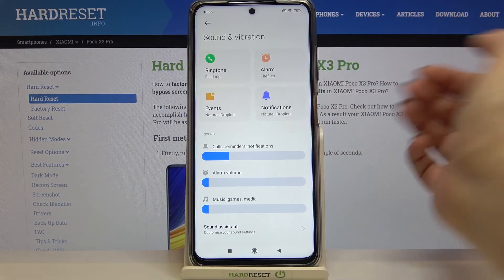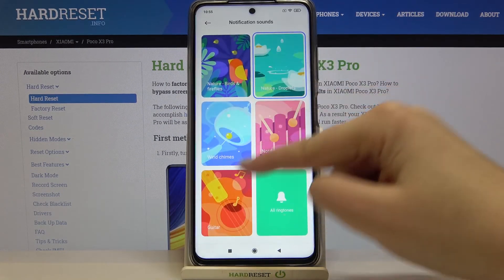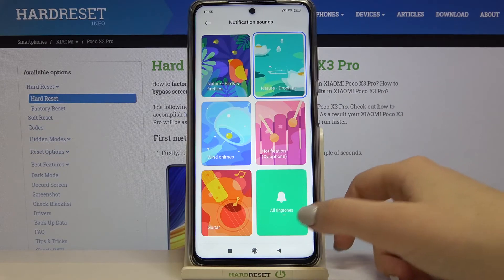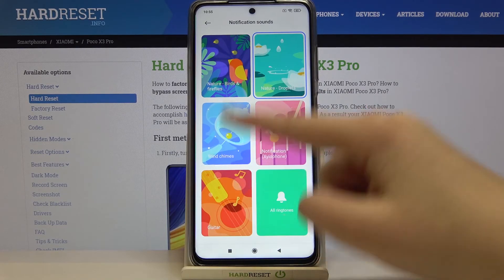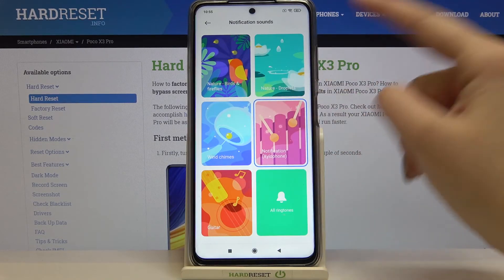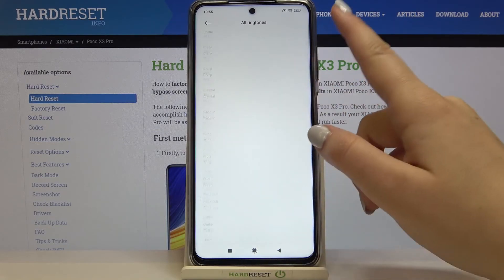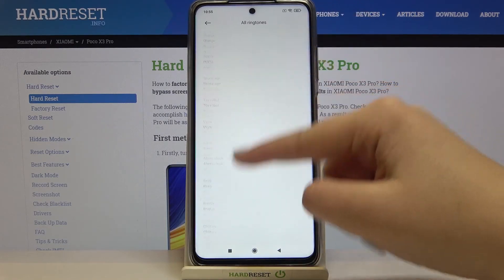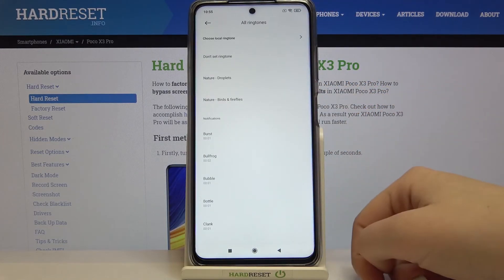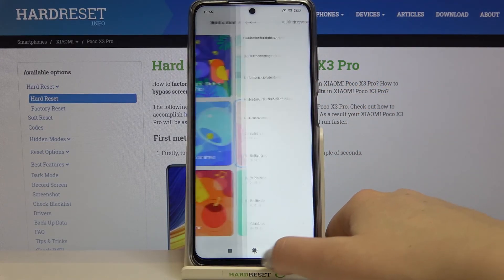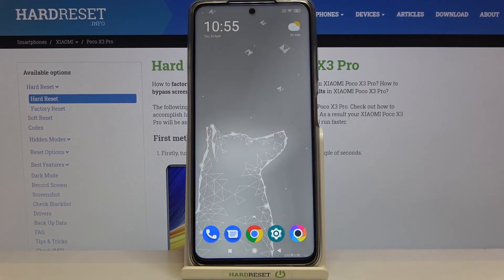Of course, the same situation applies to alarms, events, and notifications — just tap on one of them. You've got more highlighted options, you can listen to them, and you can tap on 'All Ringtones' to get the full list as well. That's all — this is how to change the ringtone on your POCO X3 Pro. Thank you so much for watching.